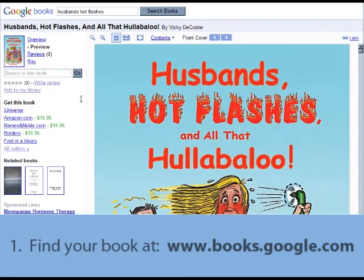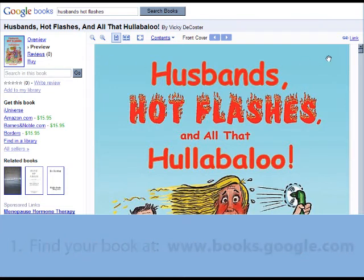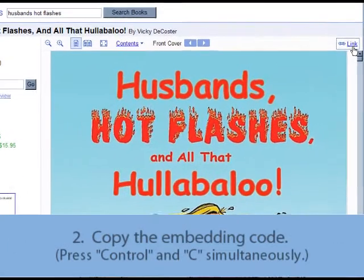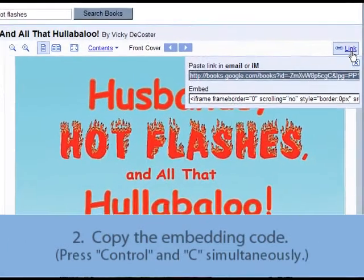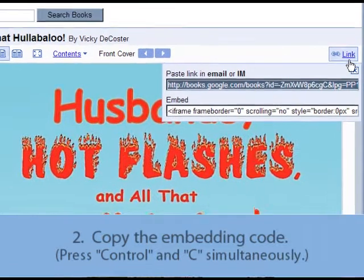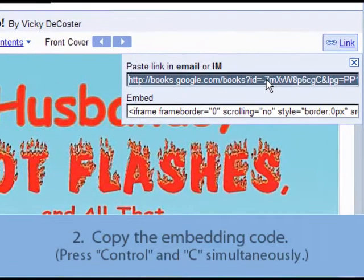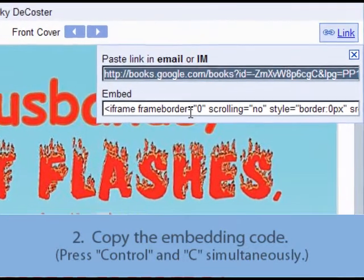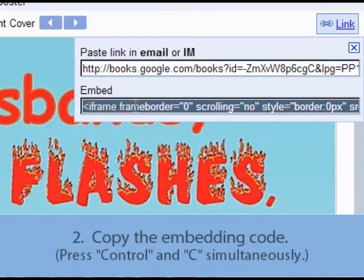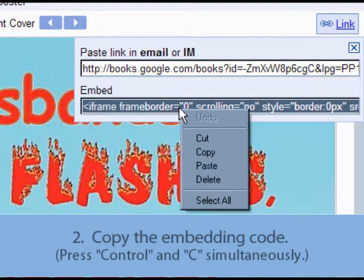On the next screen, you'll see your book's Google Preview. On the top right-hand side of the screen, you'll see the word Link. Click on it and two sets of code will appear. You want the second code under the word Embed. Click on the code, and to make sure the entire code is selected, right-click with your mouse and choose Select All.